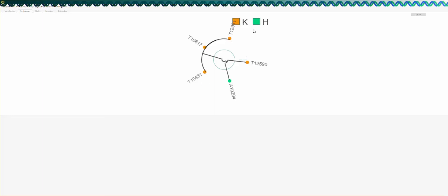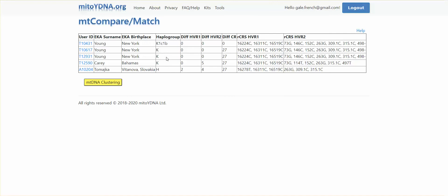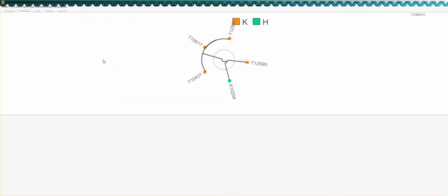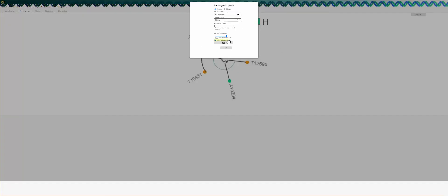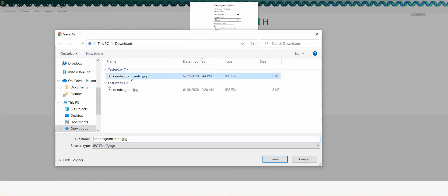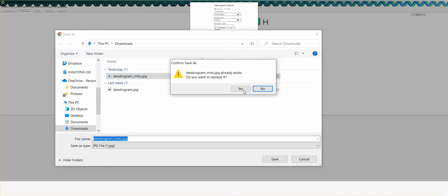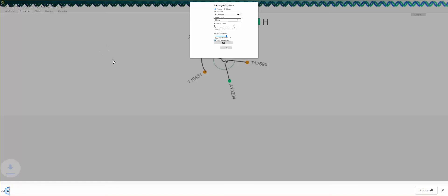The dendogram nicely shows these are haplogroup K with the yellow dots, and the one green dot is haplogroup H, which matches what we've seen in the haplogroup for My2YDNA. One of the nice options in the tools is you can click on the camera icon to create and save a picture of your dendogram produced by the clustering tool.